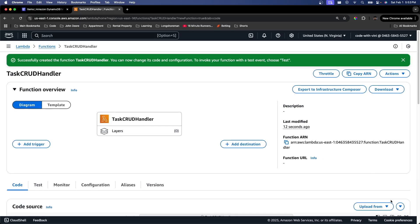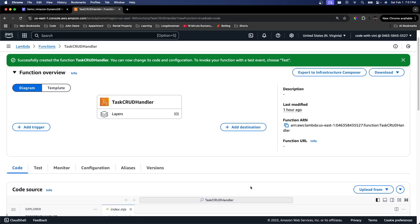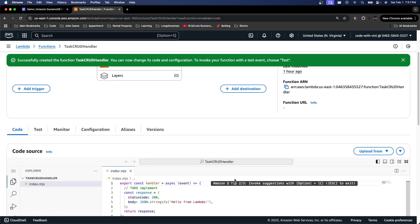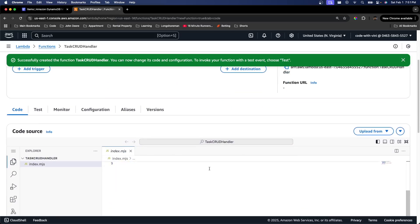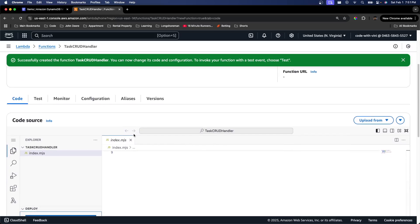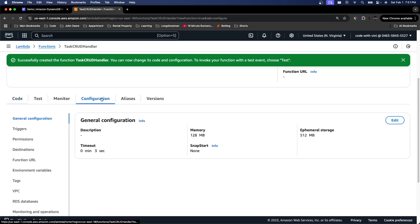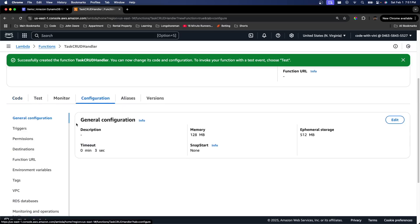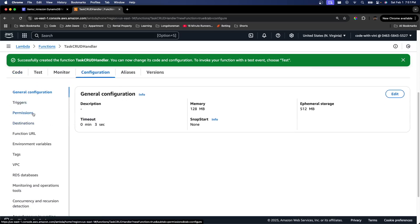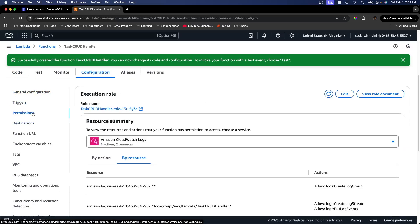So as you can see, we've successfully created our Lambda function. The next thing we need to do is give our Lambda function permissions so it can make changes to DynamoDB and CloudWatch. So to do that, we're going to go down to configuration. Then we're going to go to permissions. And then we're going to click on our role name right here.